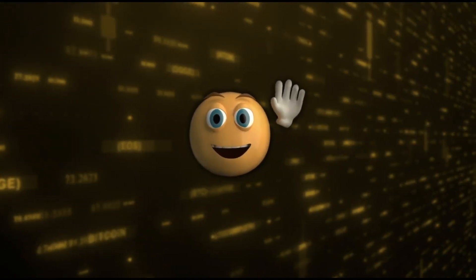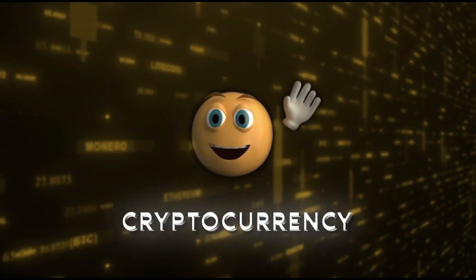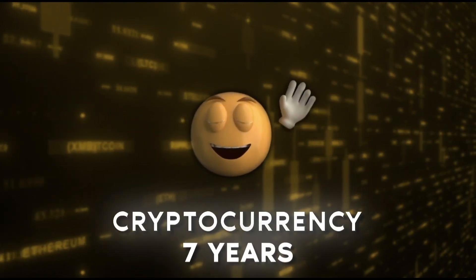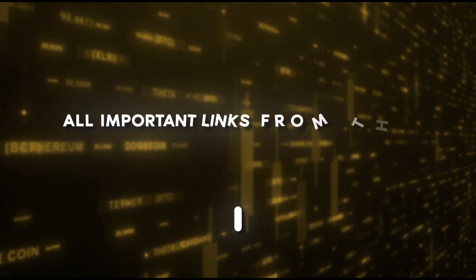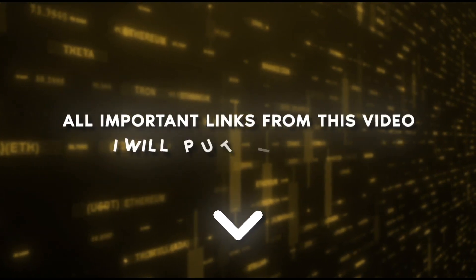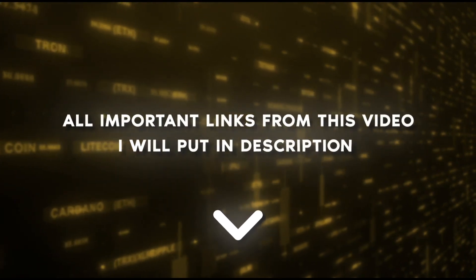Hi, I'm Max, and I've been doing cryptocurrency for 7 years. All important links from this video I will put in the description.